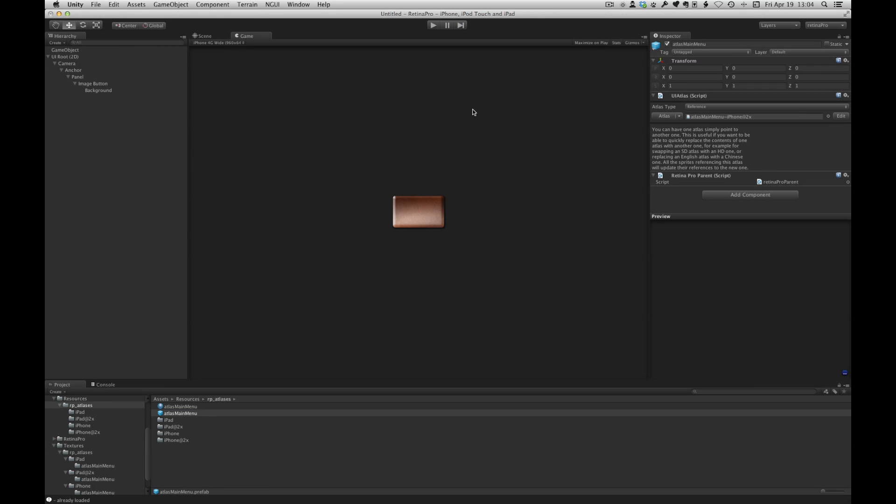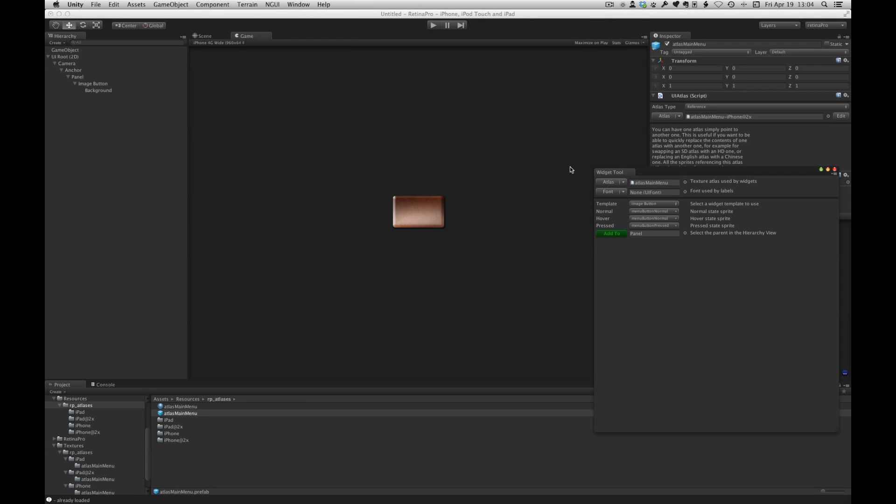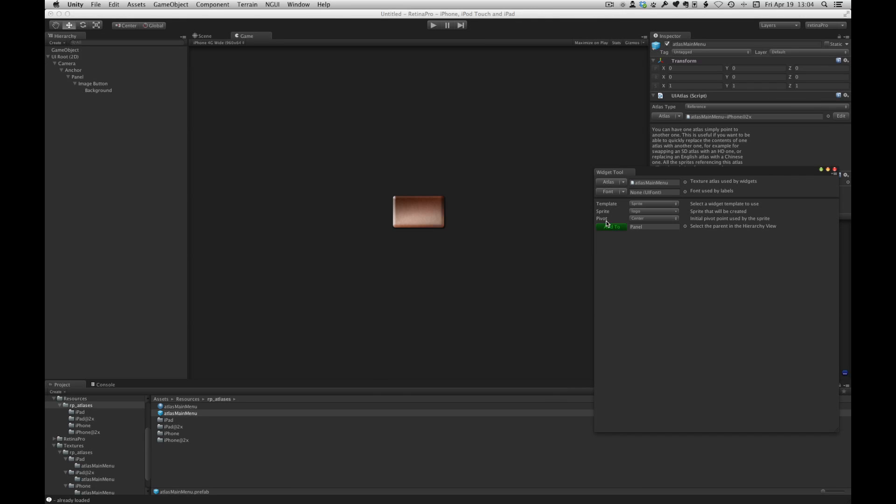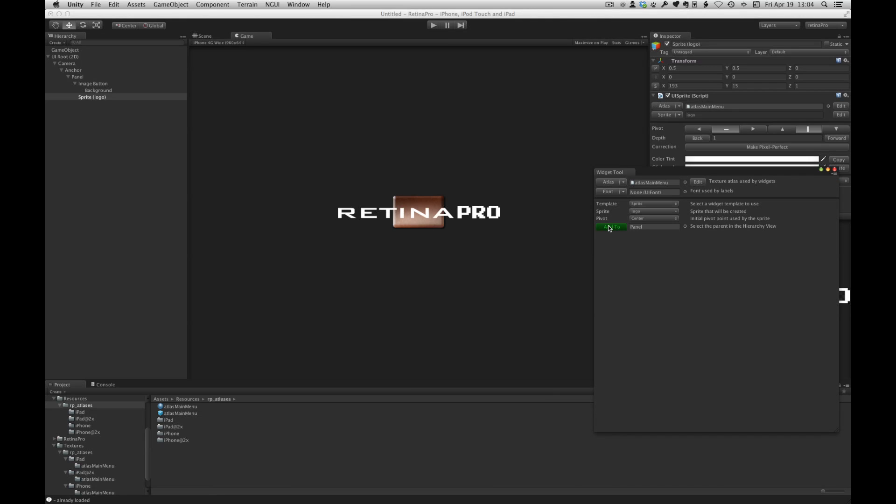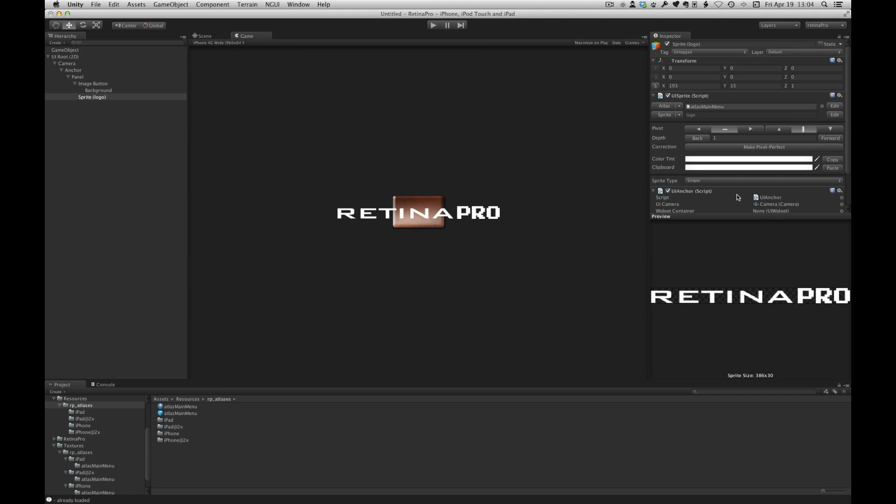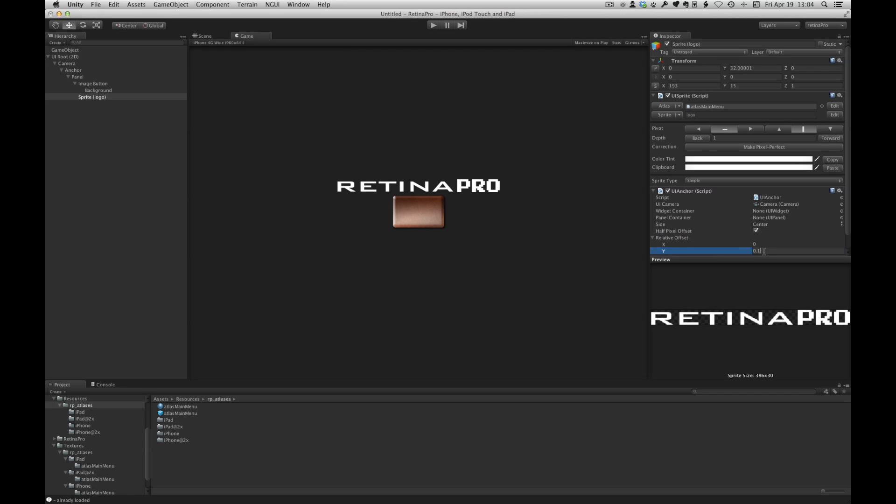Now let's do one other example, this time a Sprite widget. So we'll open the widget wizard and we're still pointing to our parent atlas. Let's set up a Sprite and we'll add it to our panel. Let's move that up a little. There we go.